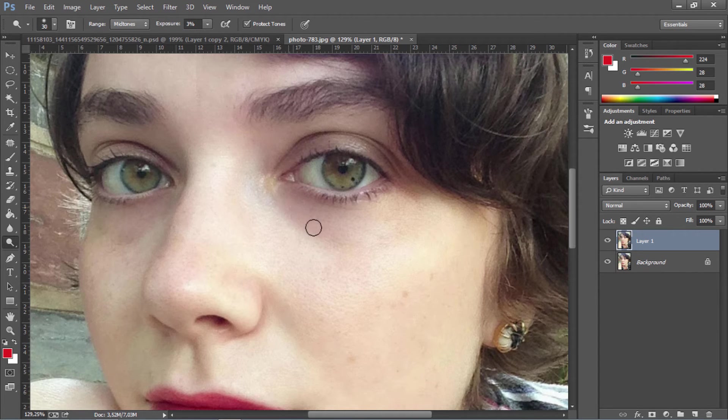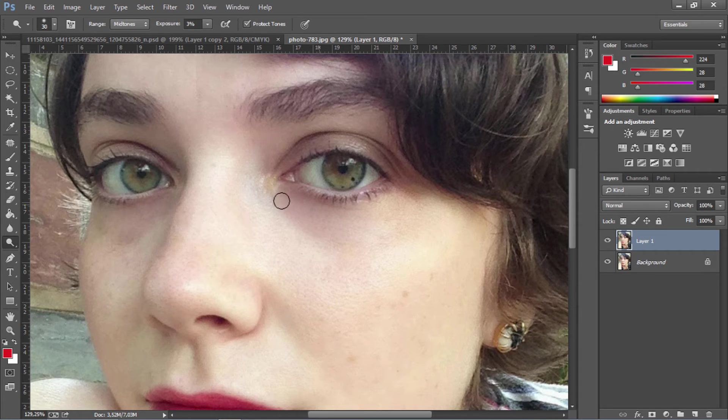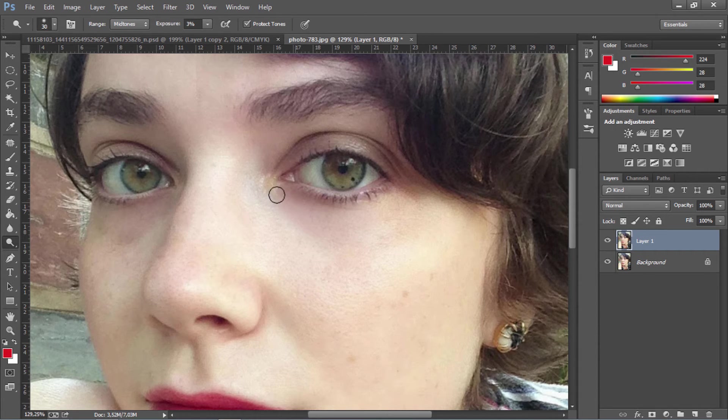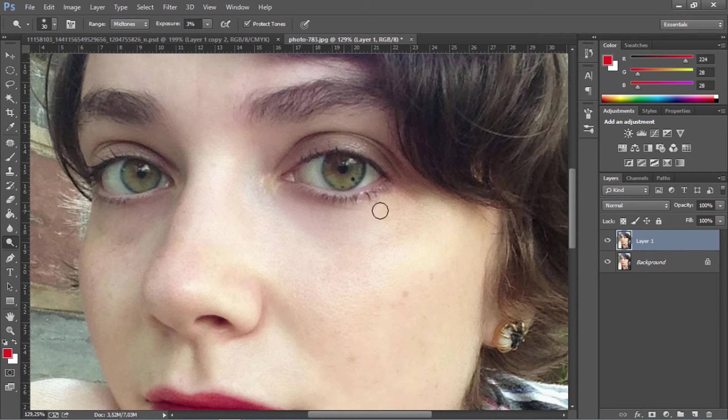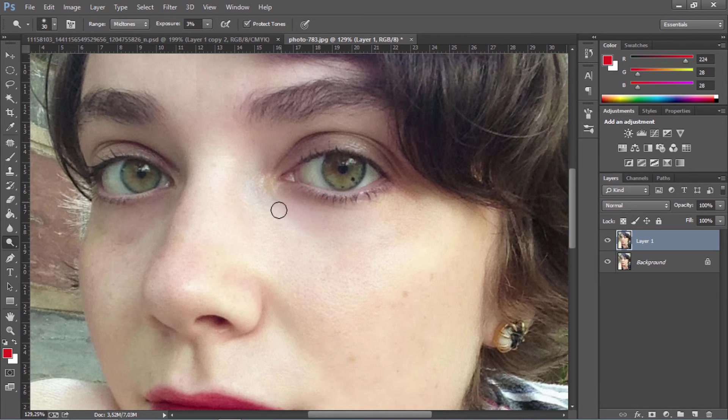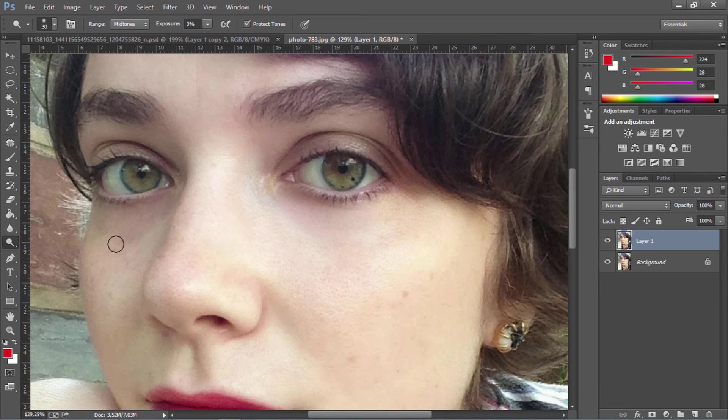Now we're just going to go over these areas and remove that dark area. You can't really see the effect right away, but when I show you the before and after, it will be really different. You can see the effect of these two very simple tools.